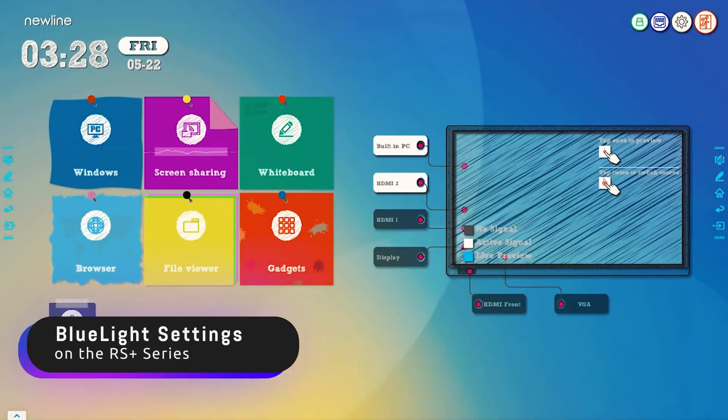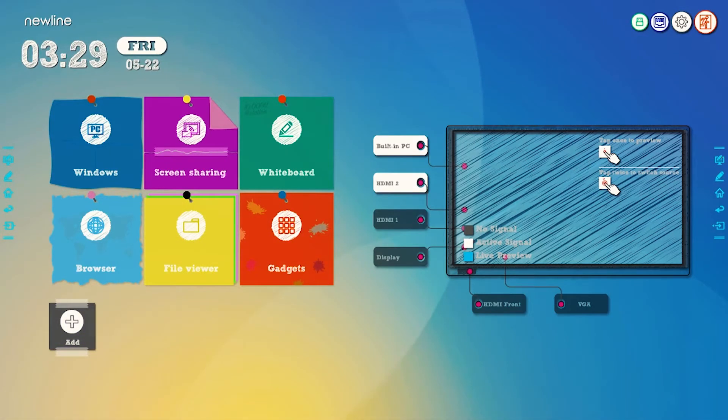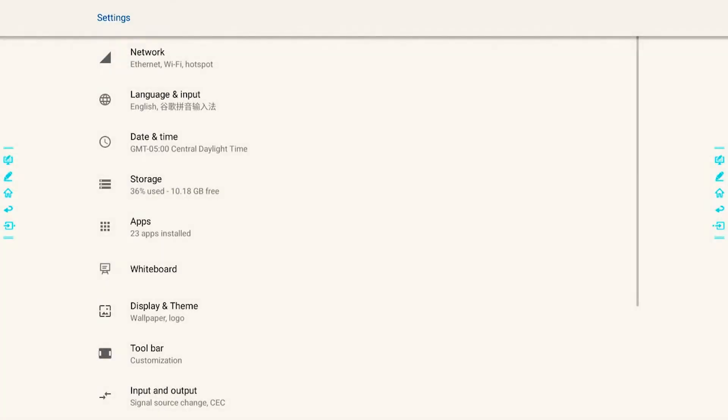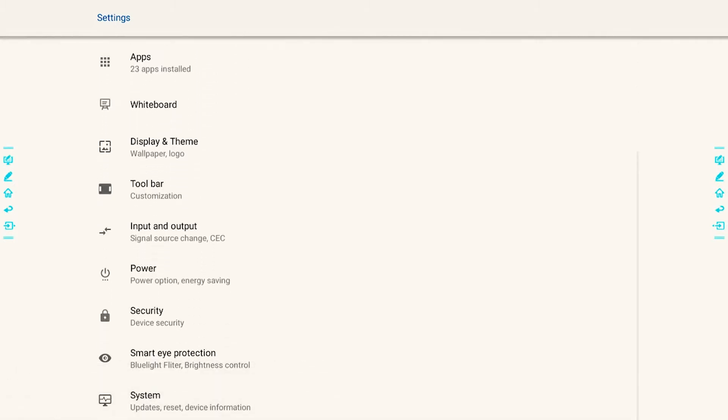The panel has blue light setting features. Let's check those out at the top right hand corner in the settings button. If you tap on that, you will scroll down towards the bottom and see Smart Eye Protection. You'll touch on that.